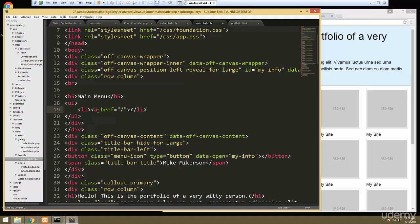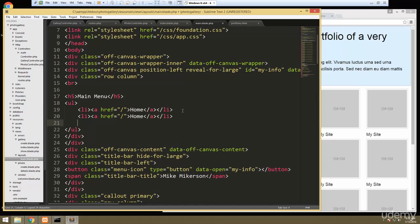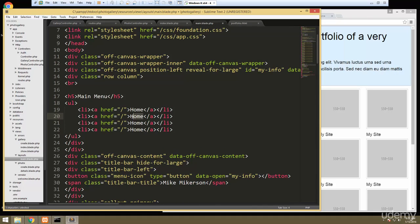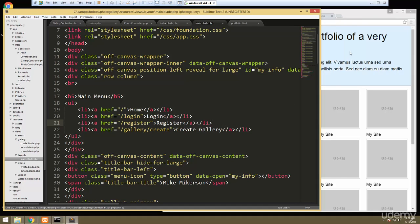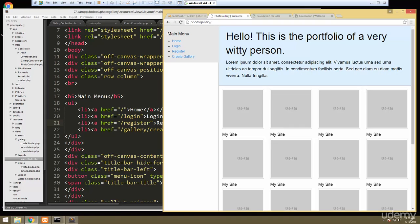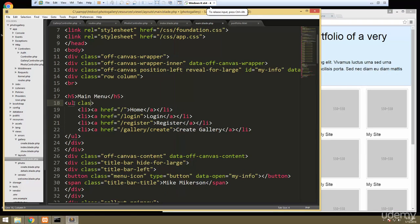In the UL we'll add LI items with links. The first link is going to go to the home page with text 'home'. Let's throw a couple of other links in here — we're going to want a login page going to /login. Then one for register, and we also want one to create a gallery, which by default will be hidden for guests — you'll have to log in, but for now we're not going to worry about that. That link is going to go to gallery/create, which we already created the route for, so that should actually work.